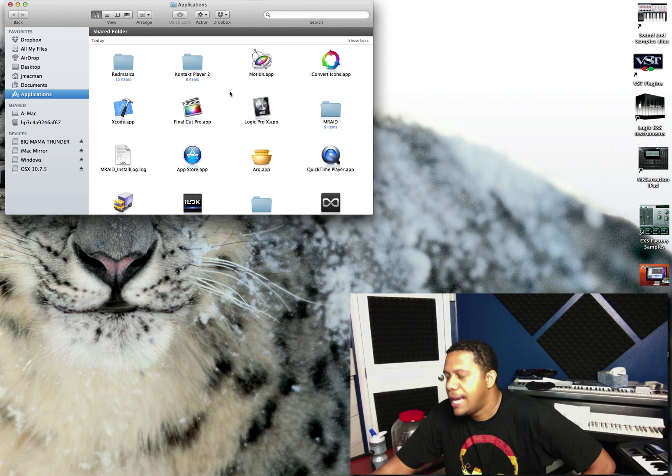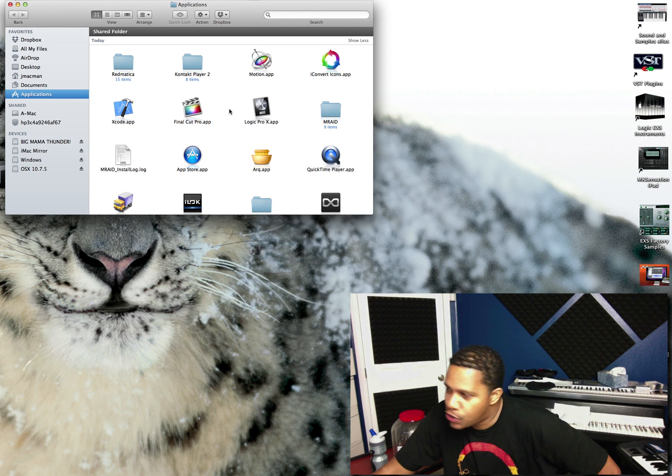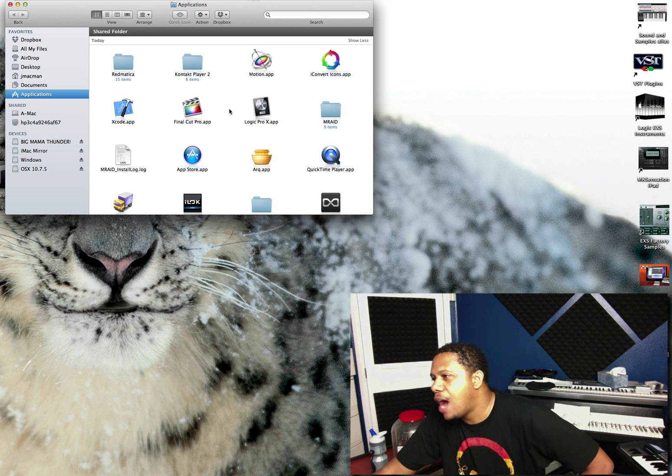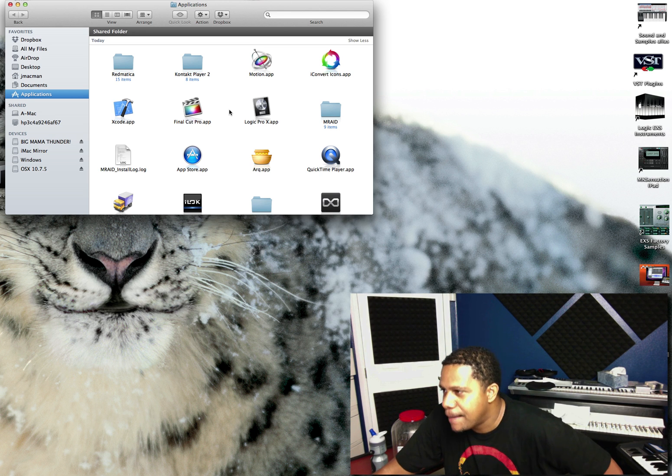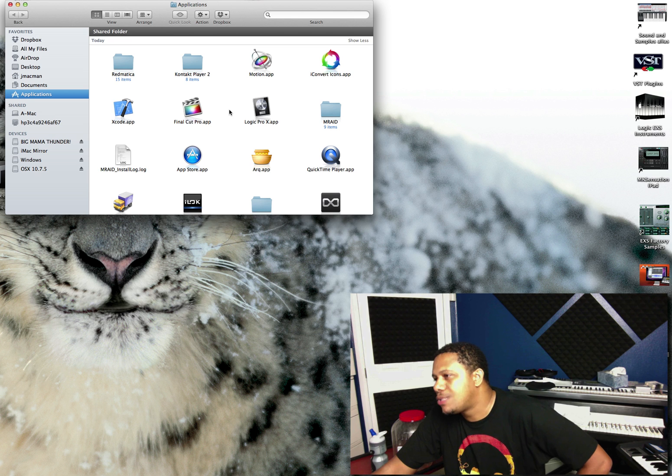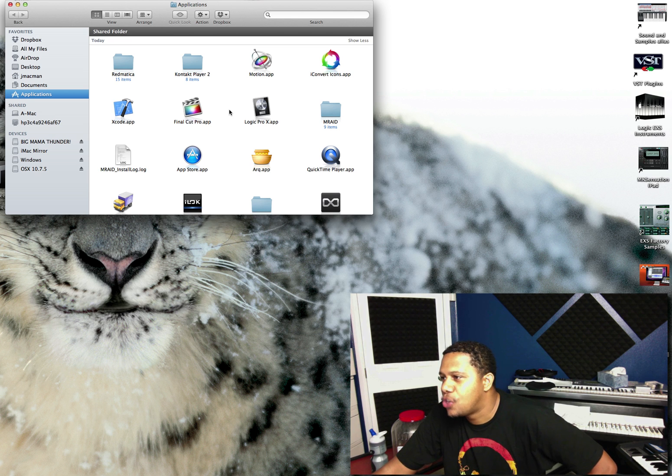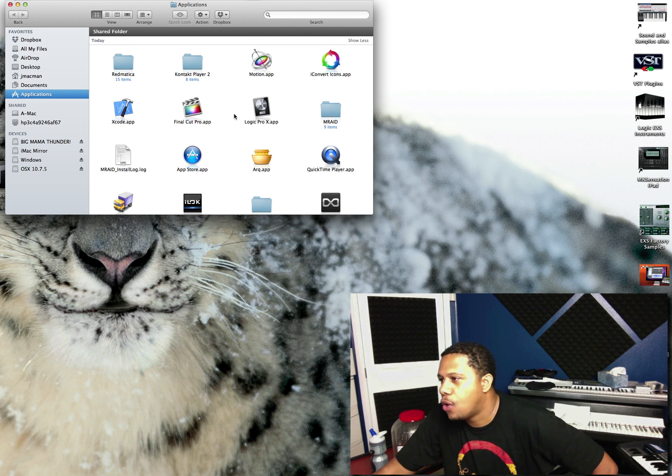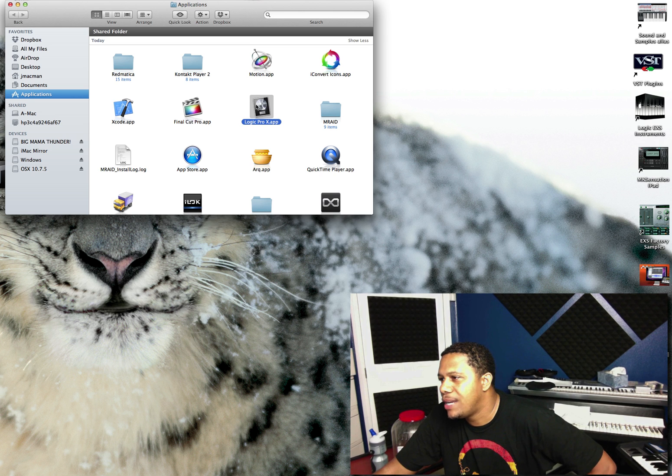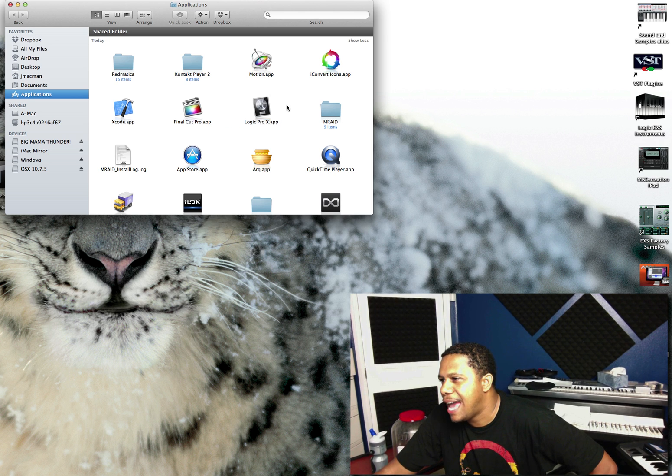So here is a neat trick on how to get Logic Pro 10 to work on your OS 10.7. If you know anything about Apple apps, they have bundles.